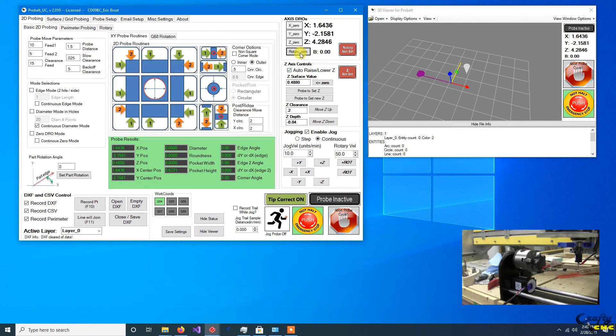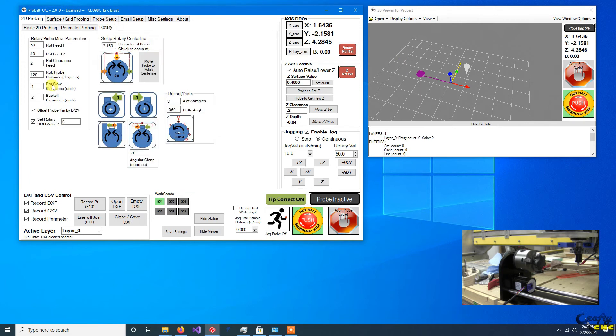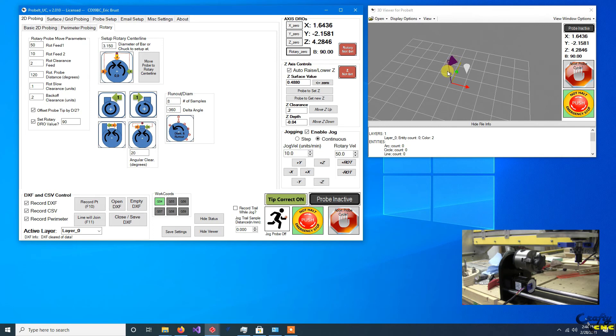And again, you can zero the rotary axis to any value. If I come over here to the rotary tab, maybe I want to zero it at 90 instead. I put a value over here and I hit here. You can see that it flipped up the axis to indicate that it's at 90 without actually moving the axis to get there. So you can change its value.